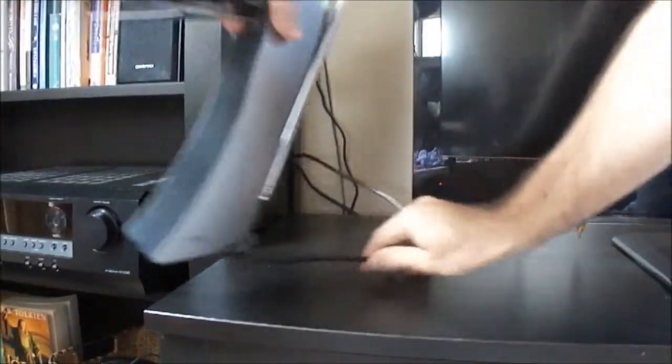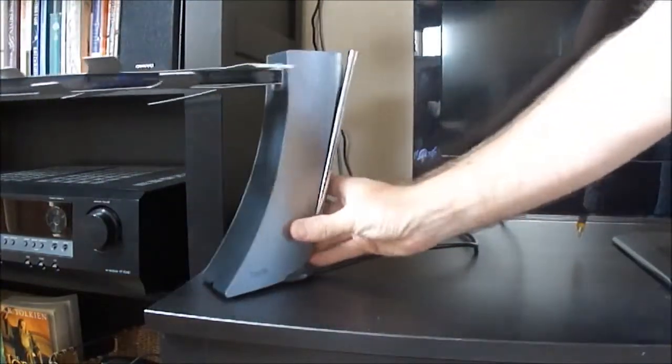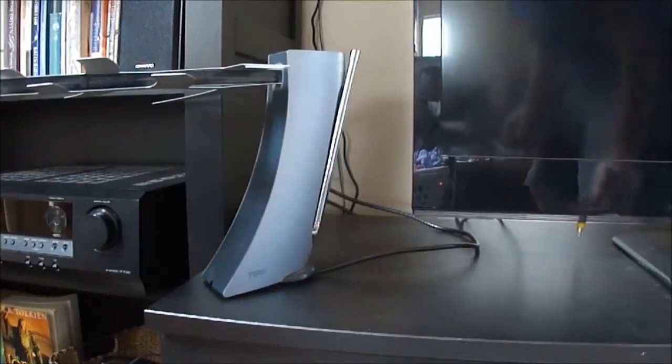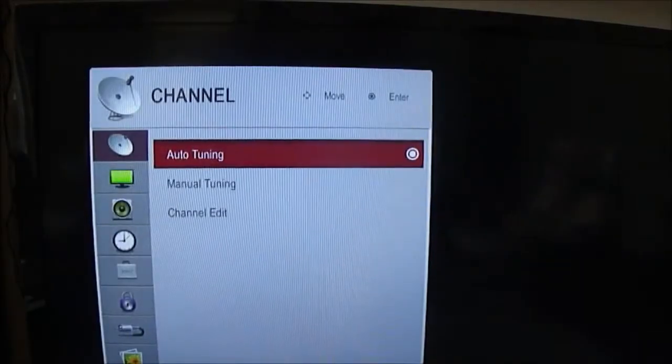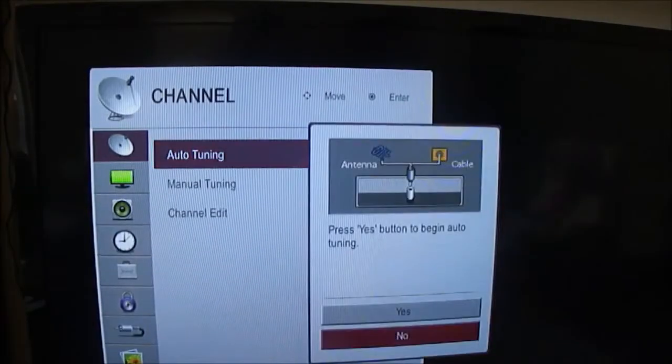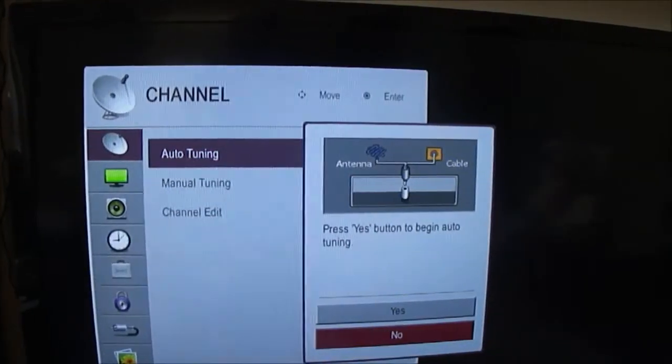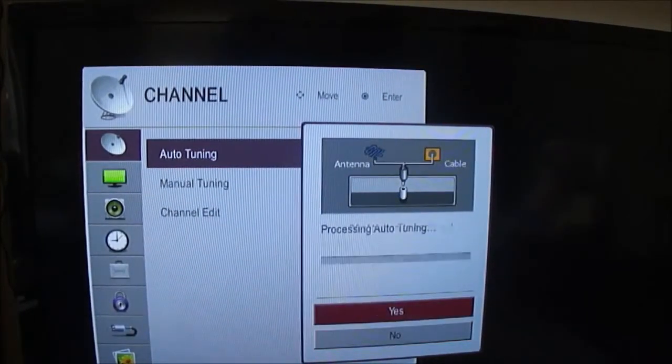Now I'm going to place the antenna right next to my TV. This is indoors. I'm about 12 miles from the transmitters.